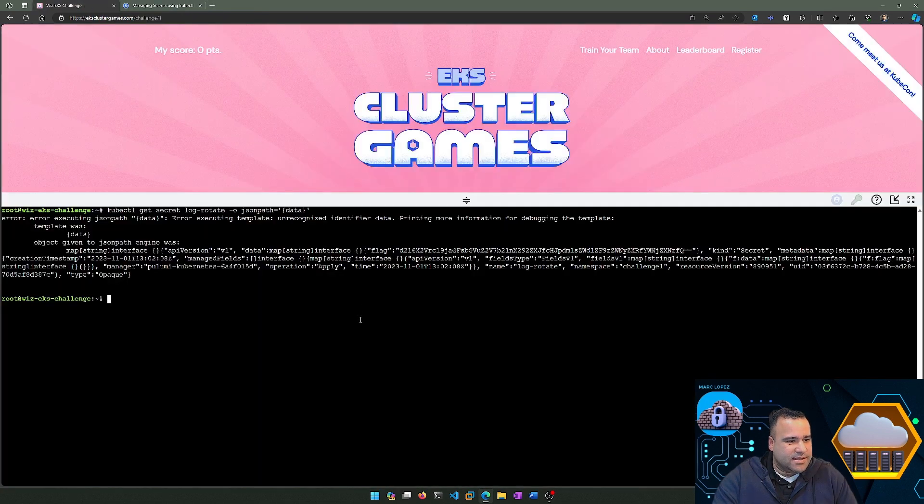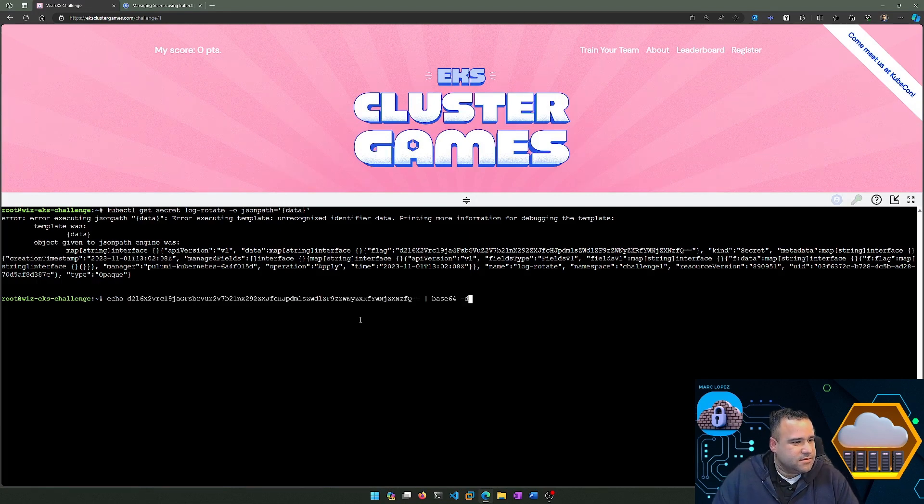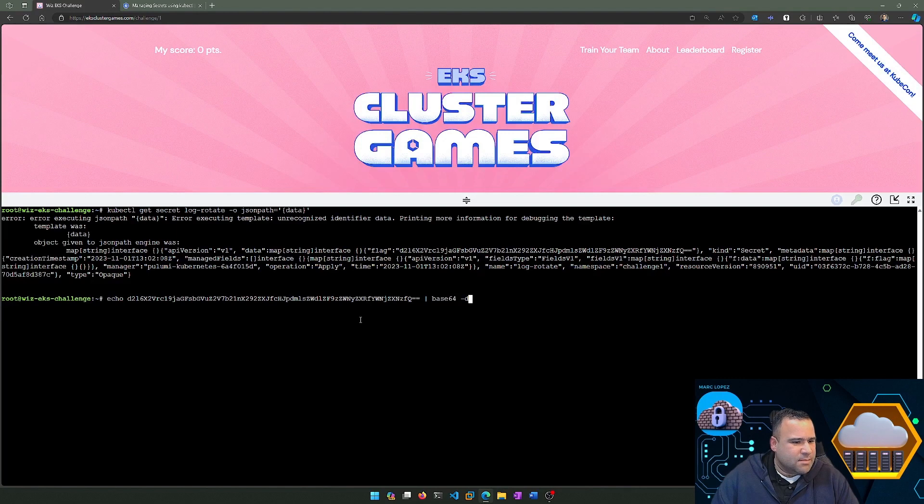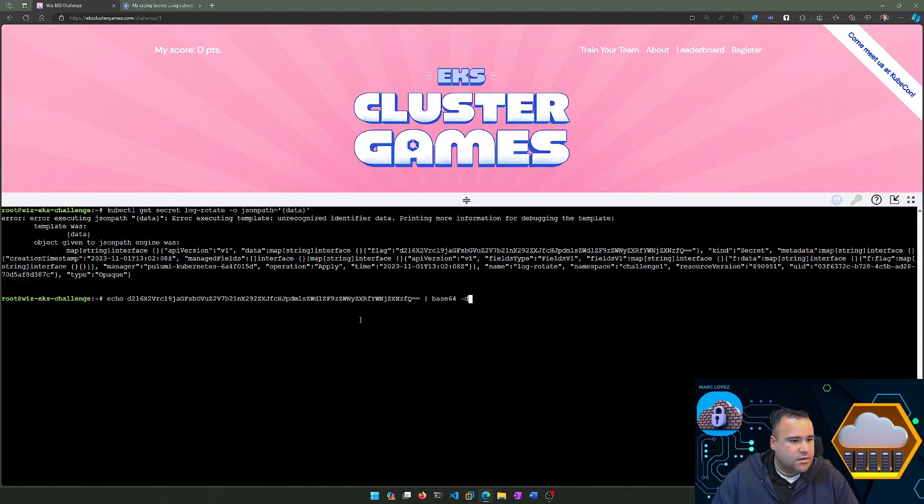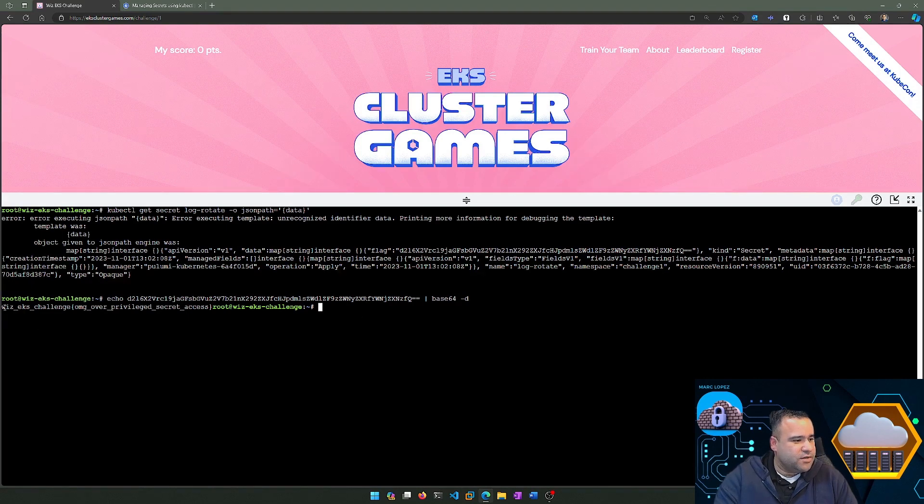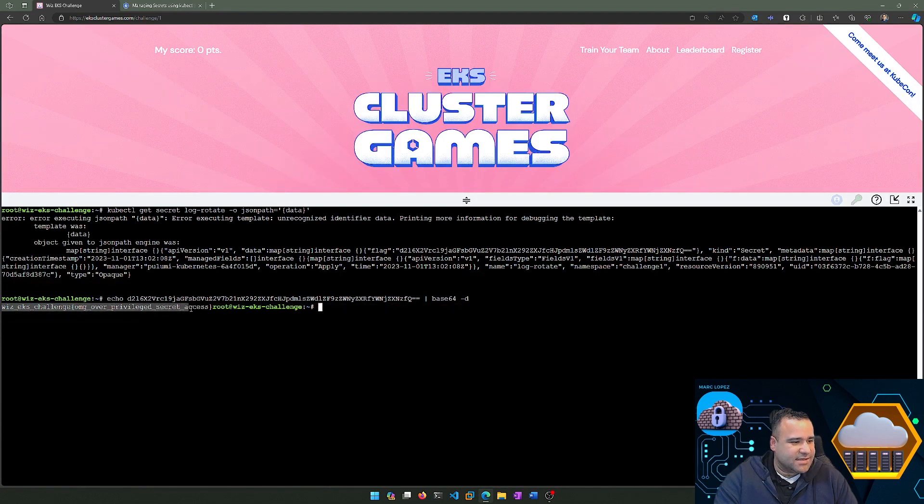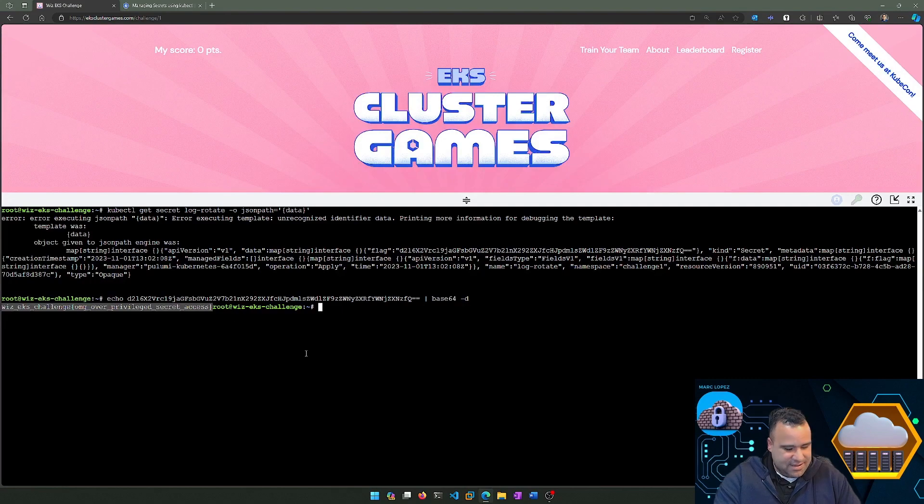Let's echo out that string—I have that in my history as well. We're going to echo out that string and pipe it to base64 -d in order to get the decoded value. And sure enough, we have our string value base64-decoded right here: wiz_eks_challenge{omg_overprivileged_secret_access}. So we're going to copy that and throw it into our level one.